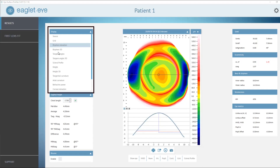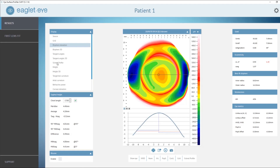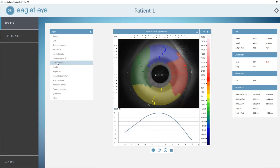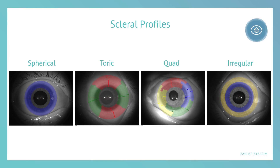On the left-hand side, there's a whole list of maps you can use. Let's switch to the Scleral Profile Map. The Scleral Profile Map is essentially an asymmetry detector of the scleral zone. A single blue color means the sclera has a spheric shape, and if there are two colors — red and green — it indicates a toric shape.